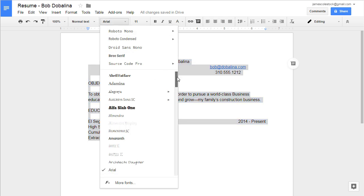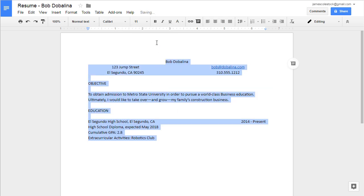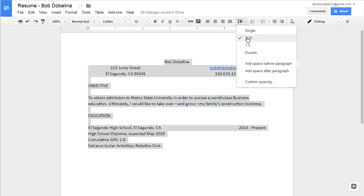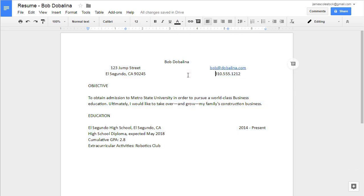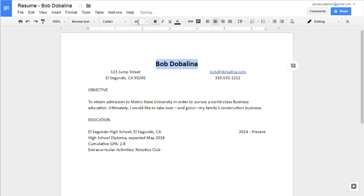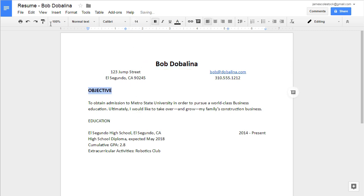Control A to select everything, then choose Calibri for the font and 12 point for the font size. Make sure your line height is 1.15. We're going to go back and increase the size of our name. Make sure it's bolded and 20 point font. Each section heading should also be bold and 14 point font.